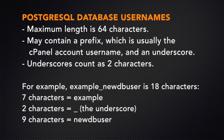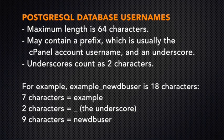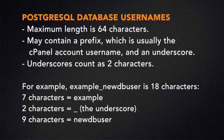Your database username can have a maximum length of 64 characters. The same rules for database names apply to the database username: the prefix, the maximum length, and underscore characters.